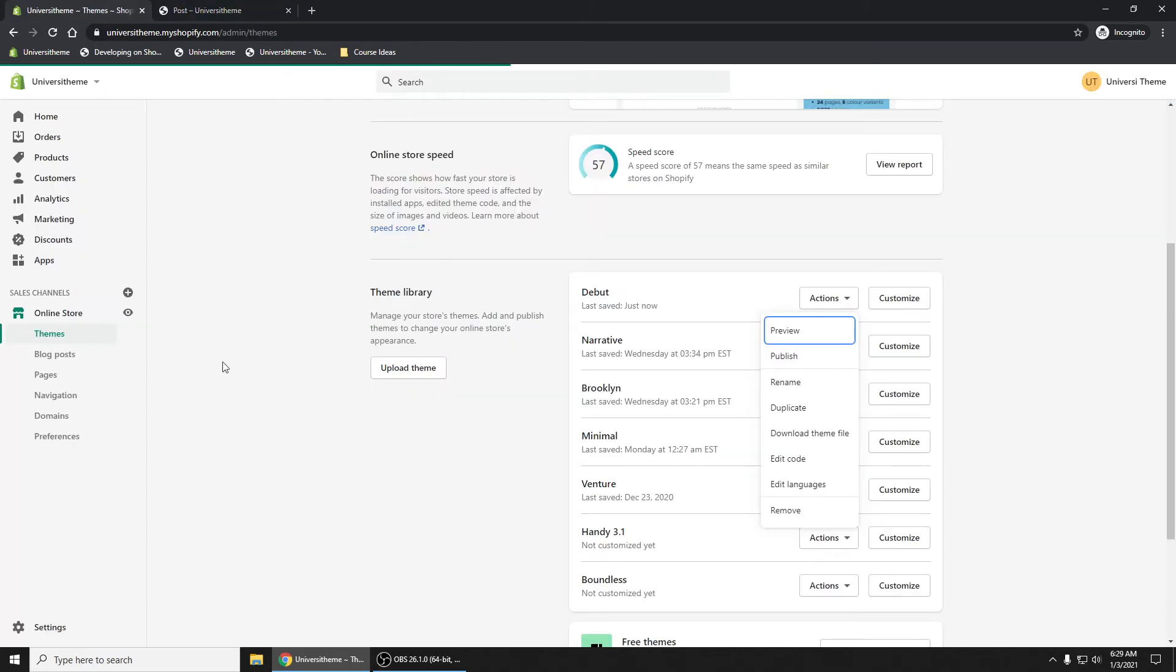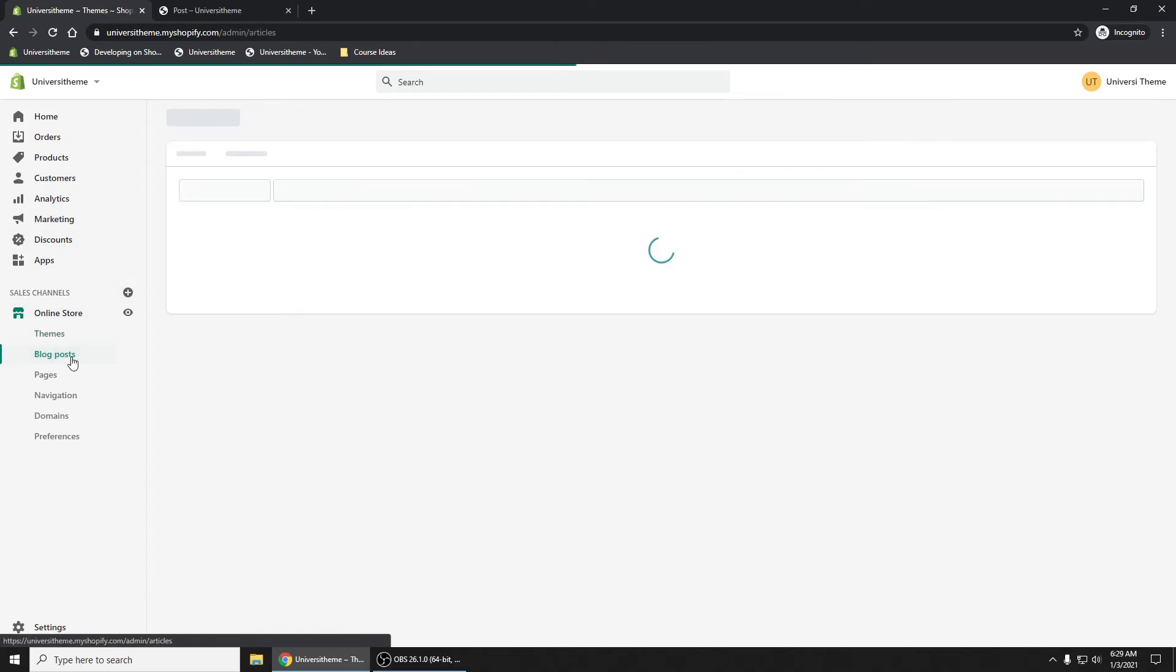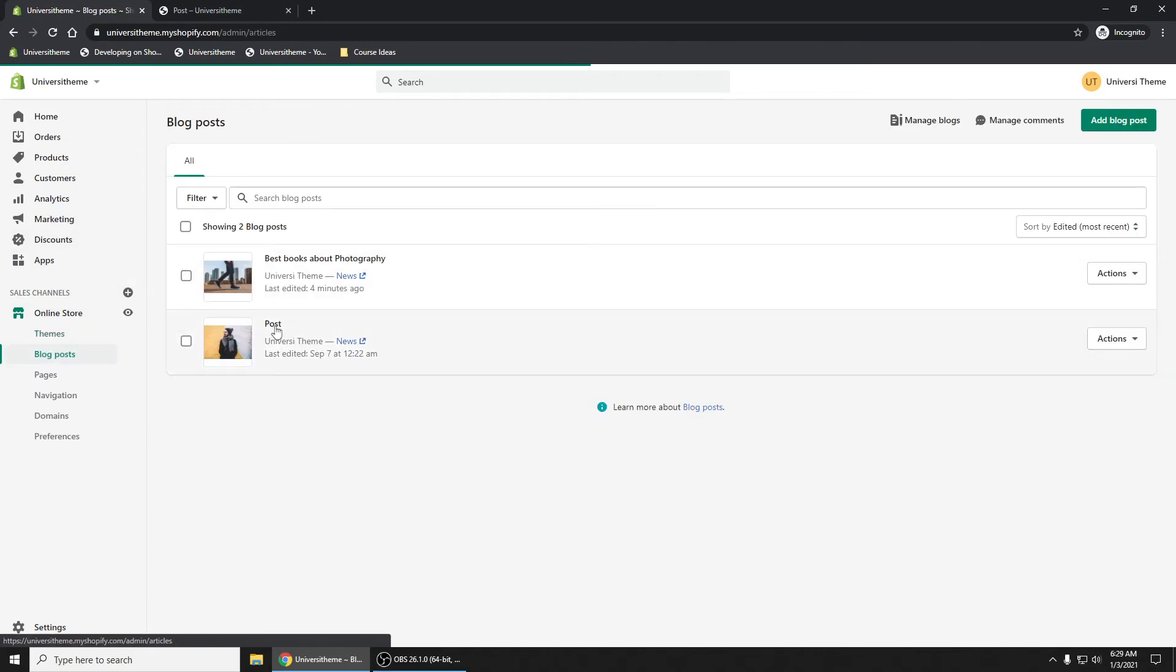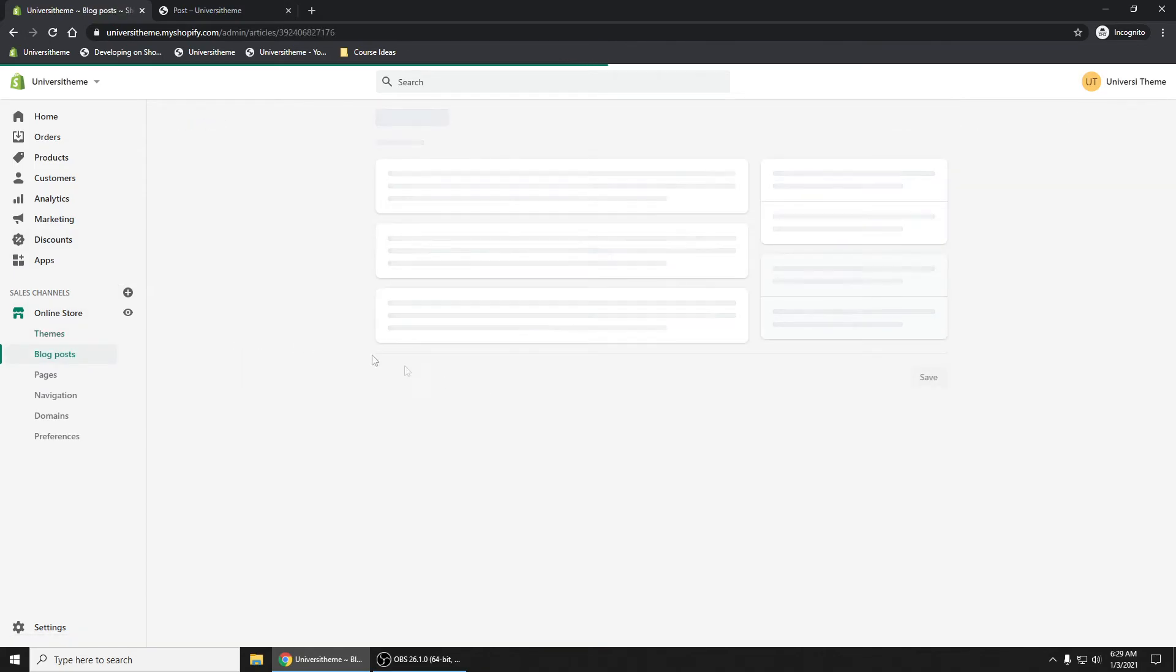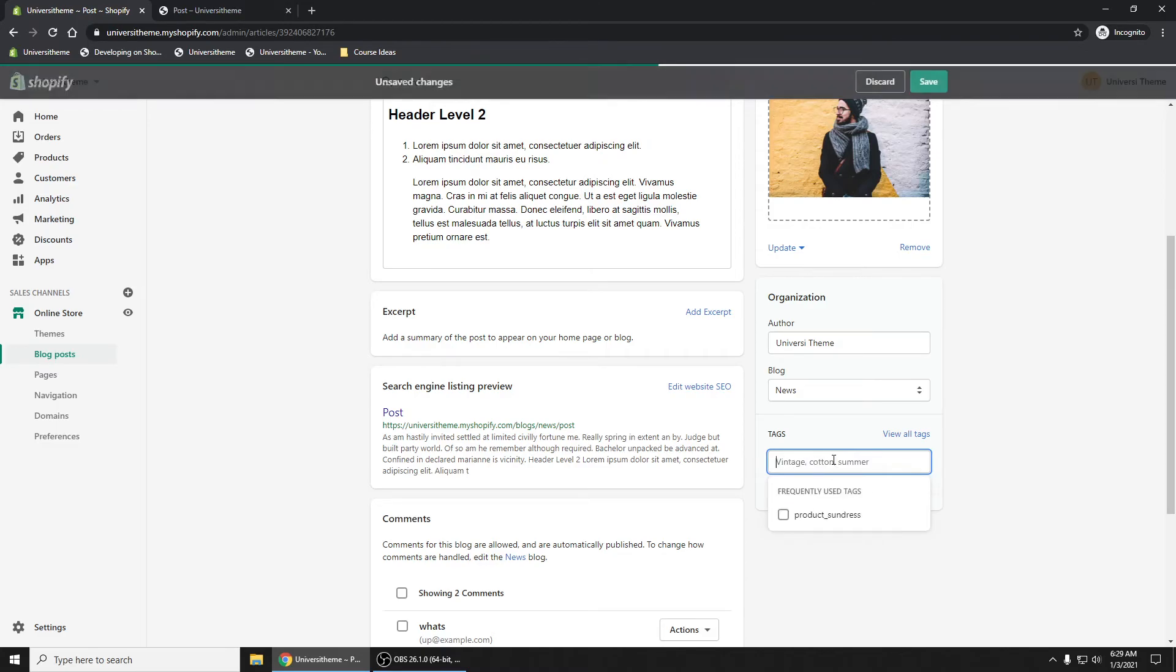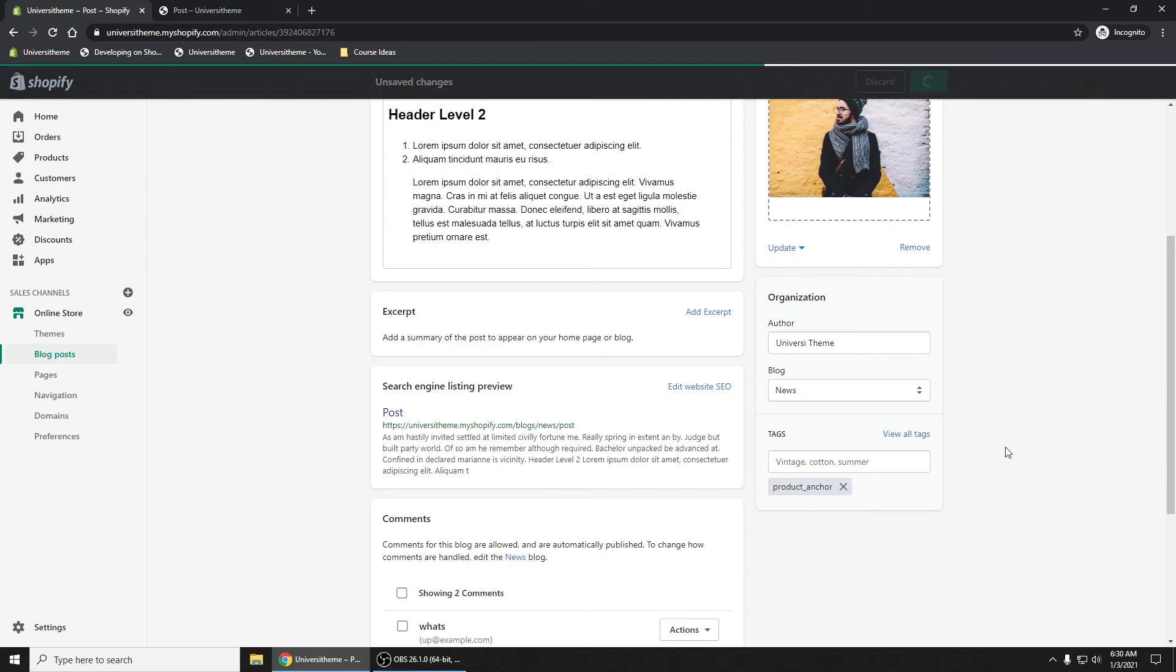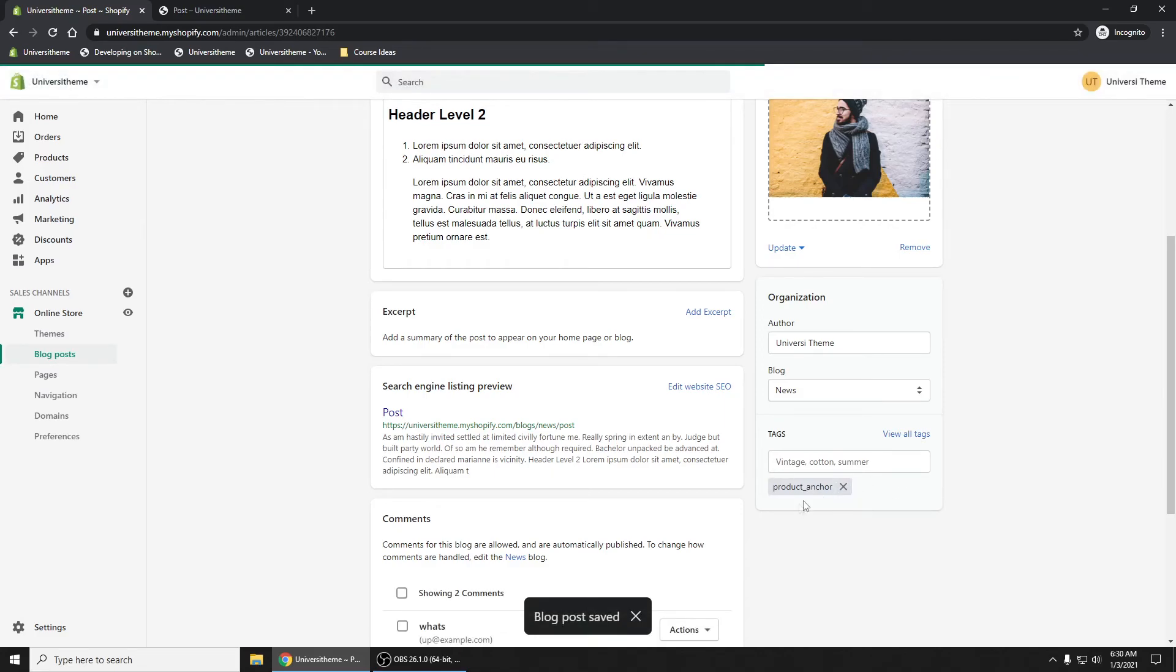So let's go into that blog post, the post right here. Let's just do product_anchor, right? Because the anchor, we know the anchor is the handle of the anchor product. So you have to select and make sure you're using anchor when you're tagging it. Now Shopify is taking some time right here. Hopefully it makes that change soon. Here we go. Product save, product_anchor.